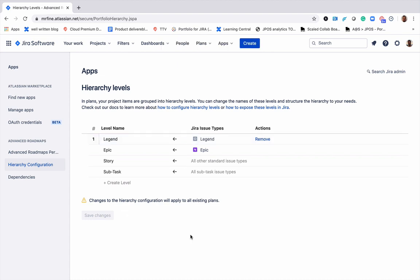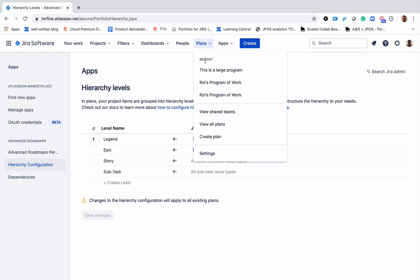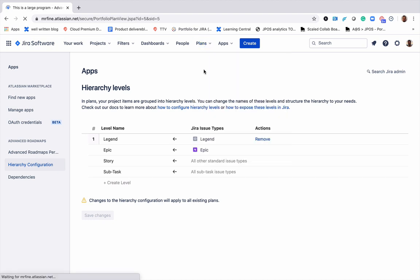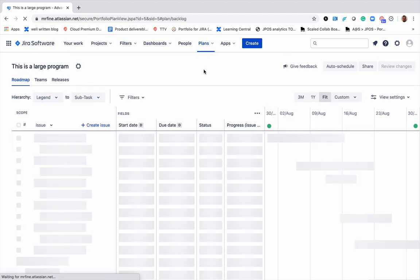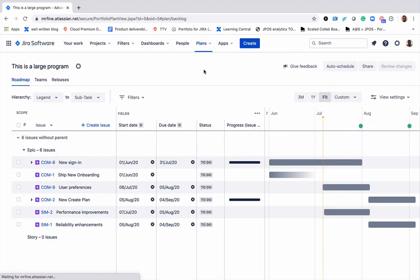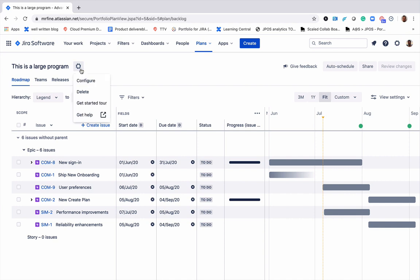Now let's get back to our plan. Before we can view or create new legends in this plan, we'd need to update the issue sources to include the legends project.